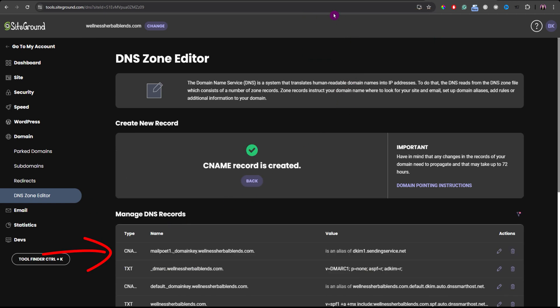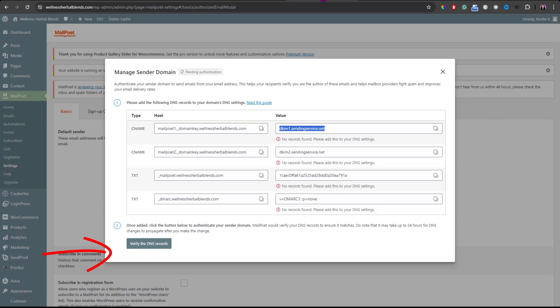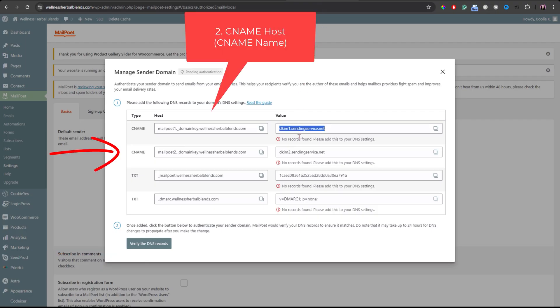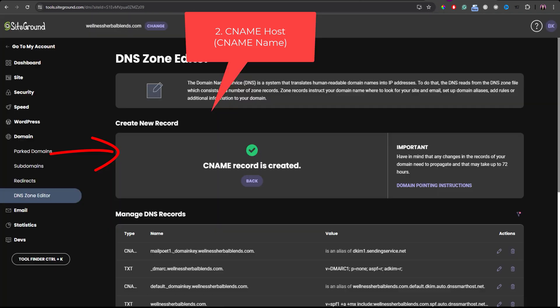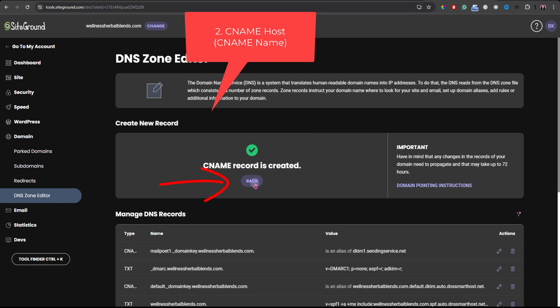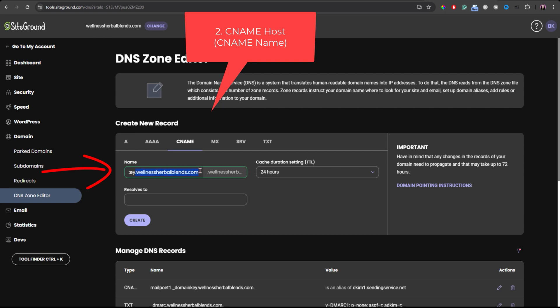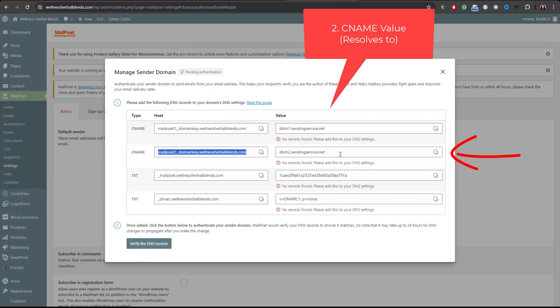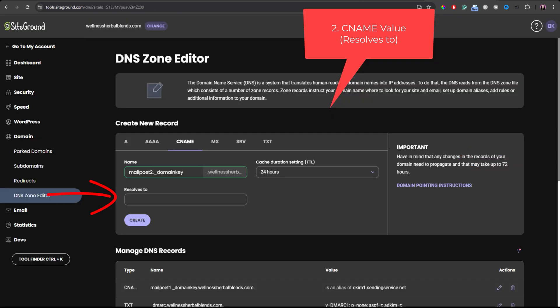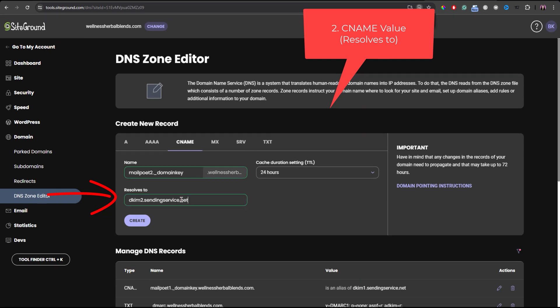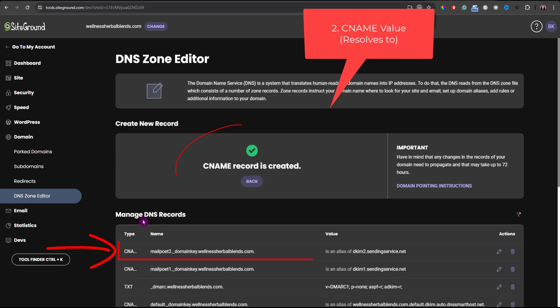And then let's go back for the second CNAME record. Click the copy icon. Let's go back to the web hosting. We have to click the back button here. Make sure it's under the CNAME. And then paste it right there. And we have to delete the dot domain dot com again. And then let's go back to the MailPoet settings to copy the CNAME value for the second record. Let's go back to the web hosting again. Add it right there. Click the create button. There it is again. The second record.